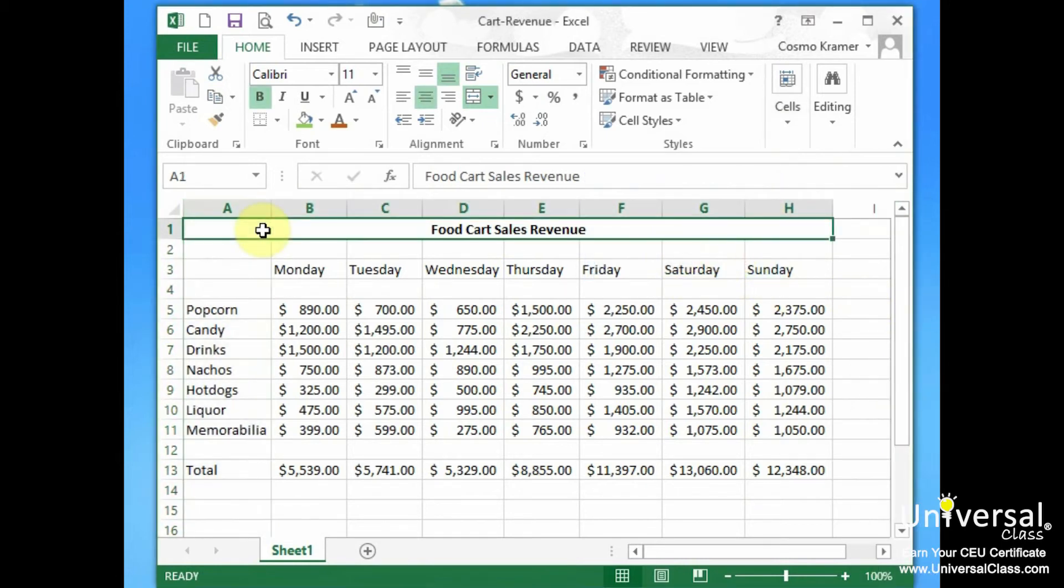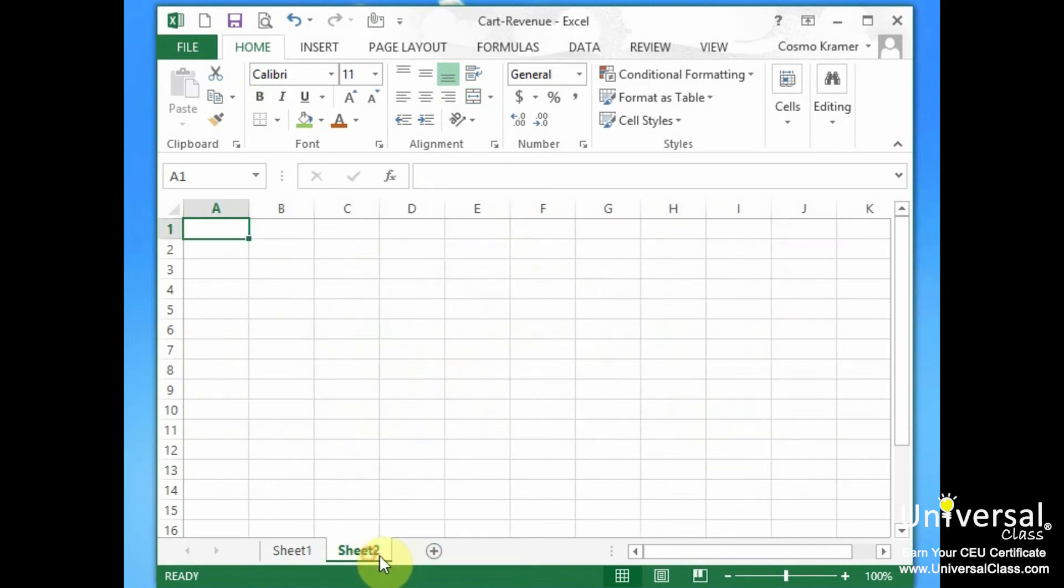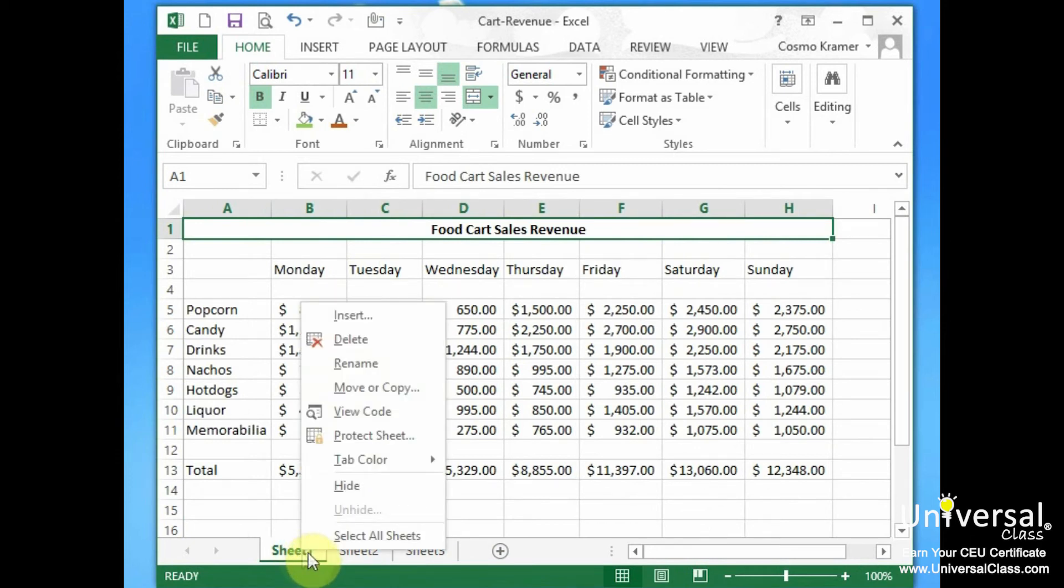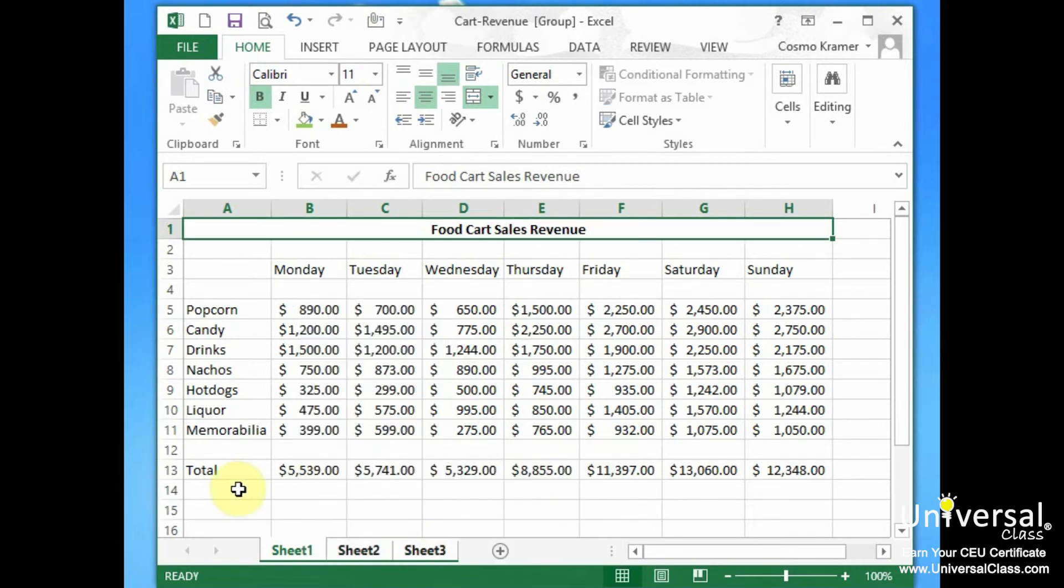You can also change the default width for all columns in a worksheet or a workbook. To change a default column width for a worksheet, click on the worksheet tab to make the worksheet active. Well we only have one worksheet here and we're on it, and that's Sheet 1. To change it for the entire workbook if you have multiple worksheets, and we can just add a few here, and you want to change your column width for all worksheets within this workbook, we right click on any sheet and we select Select All Sheets.